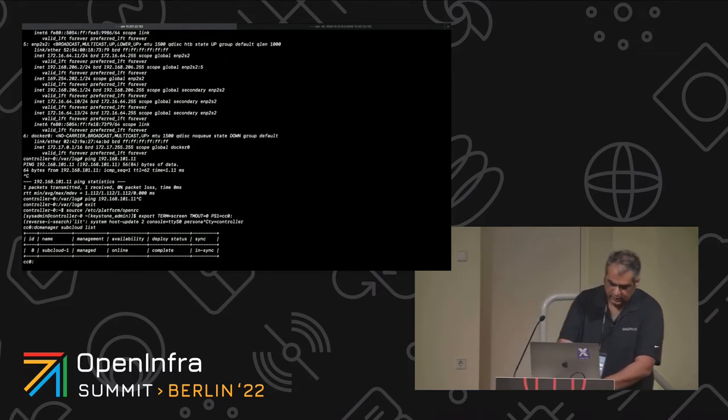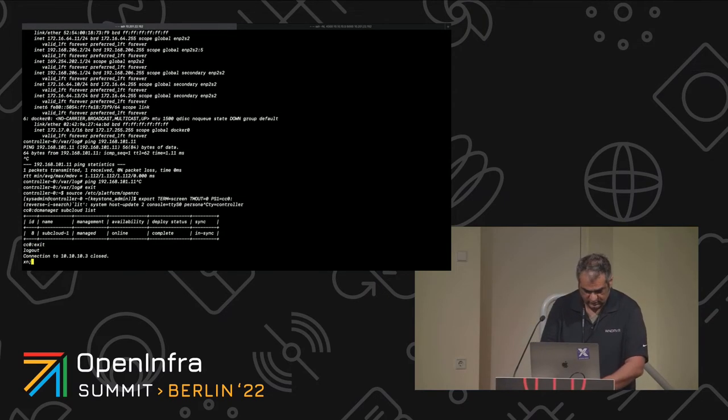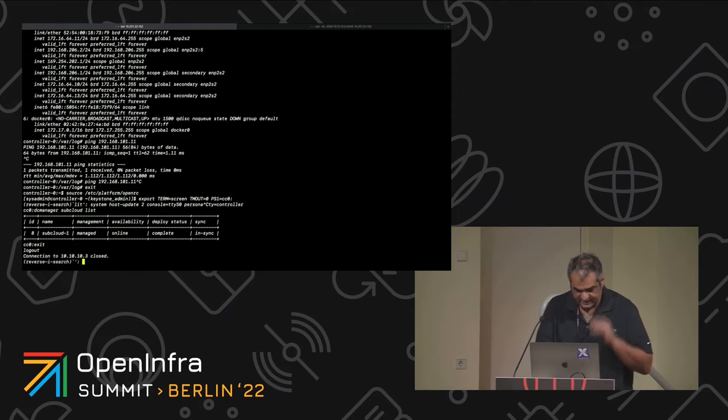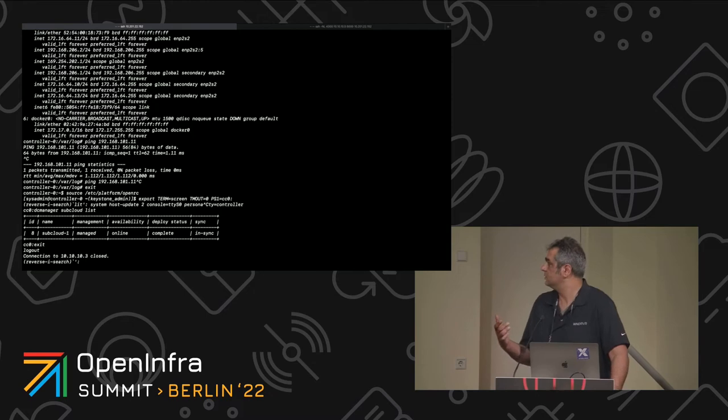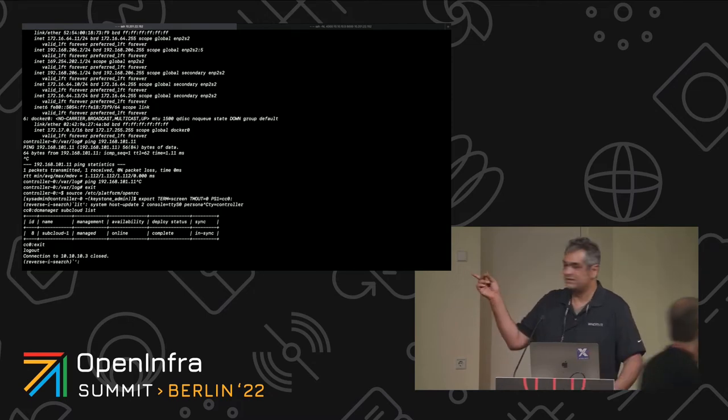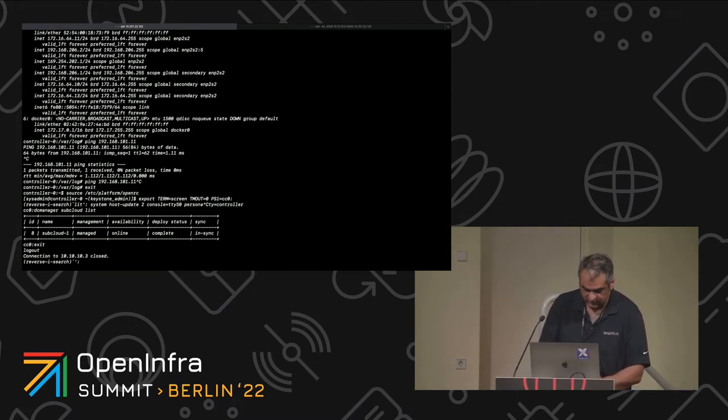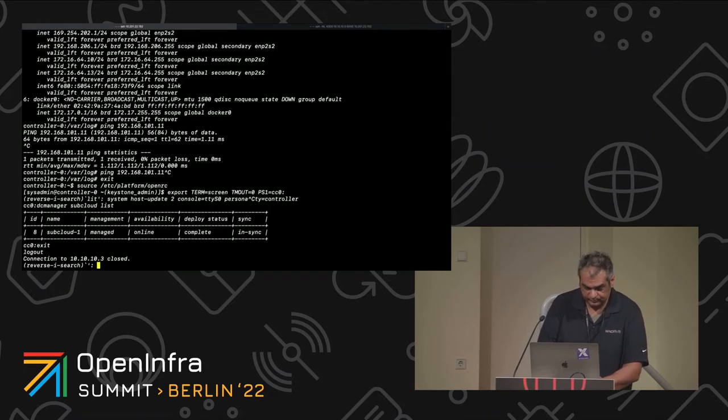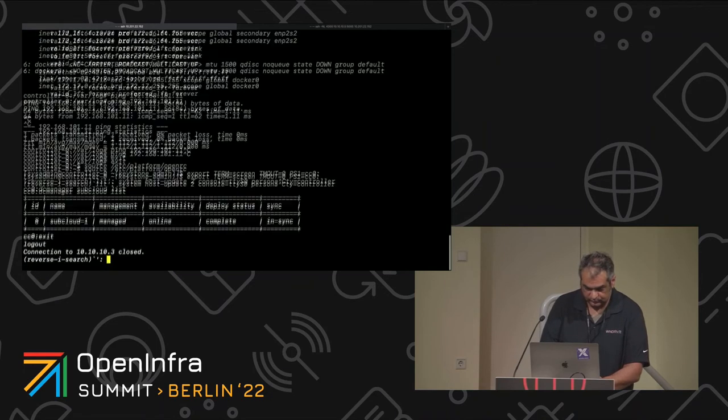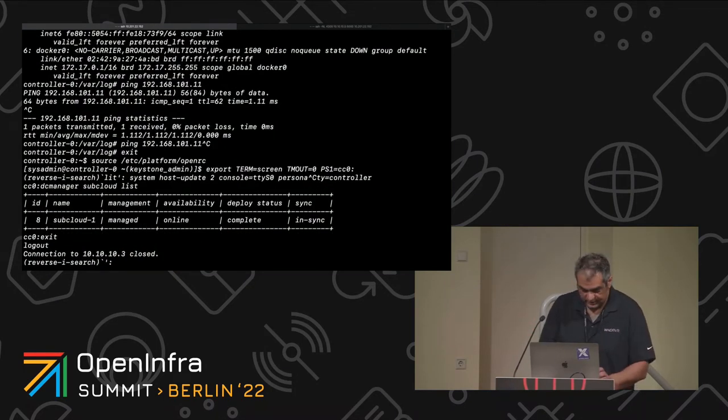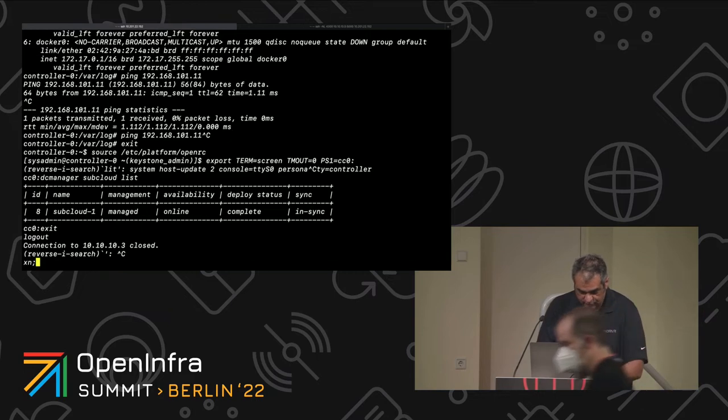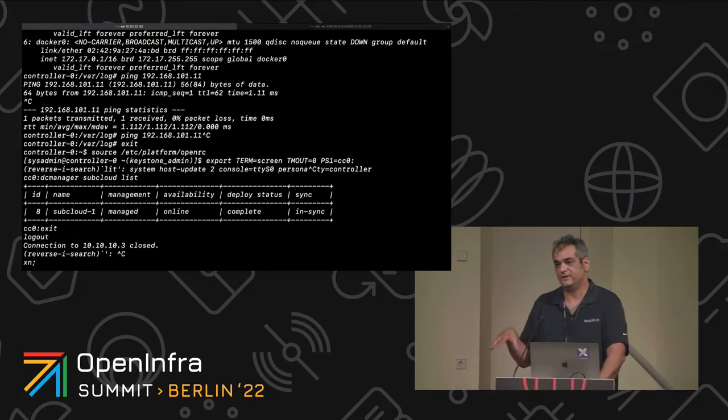So here is my system. Let me log into it. My system controller is at 10.10.10.3. Everything is virtualized.